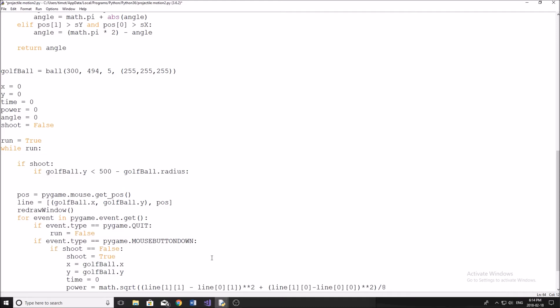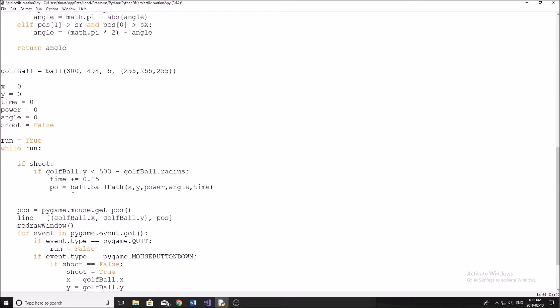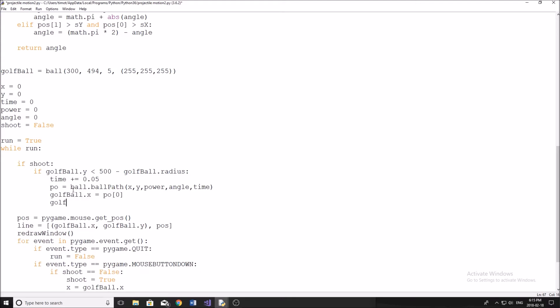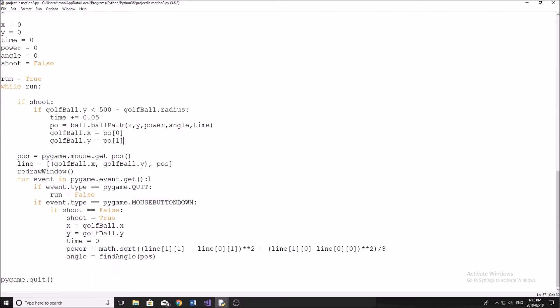Now we're going to do time plus equals 0.05. The reason I'm doing this is because that's going to be the increment of time that makes it look like it's moving properly. So 0.05 seconds is what that's going to be. Po is going to be position - I just don't want to override this position here. So we're going to do ball.ballPath, don't worry we're going to go back up and fix that method, we're just going to plug this in for now. We're going to do x, y, power, angle, time. Now we're going to set our positions for the golf ball. So golfBall.x equals po[0] and golfBall.y equals po[1]. I know I went really fast. Let's recap here quickly.